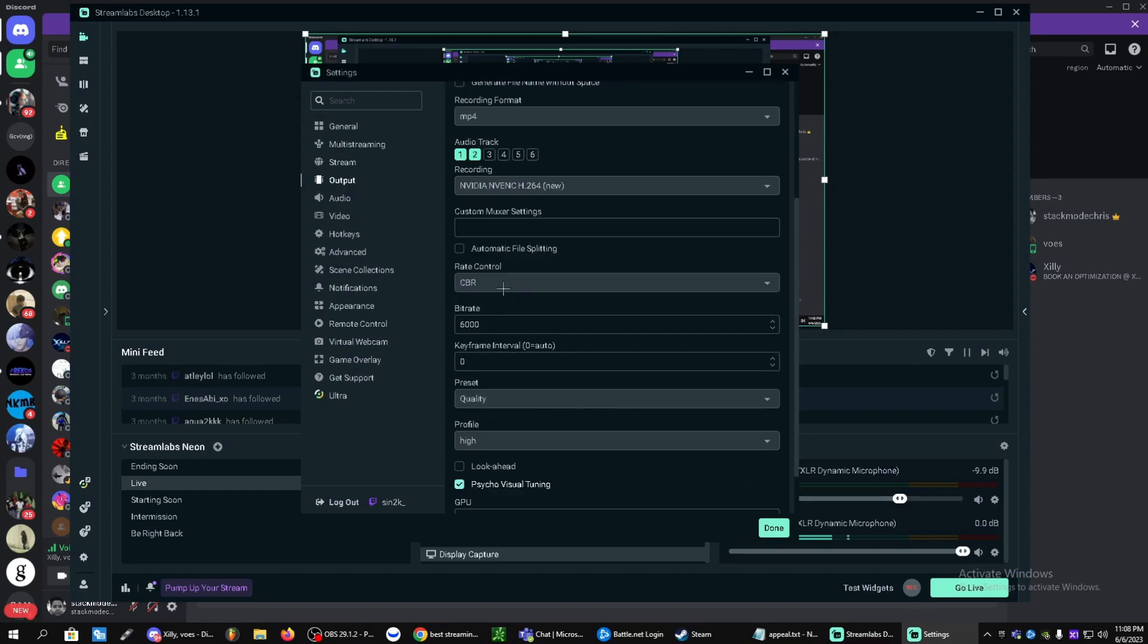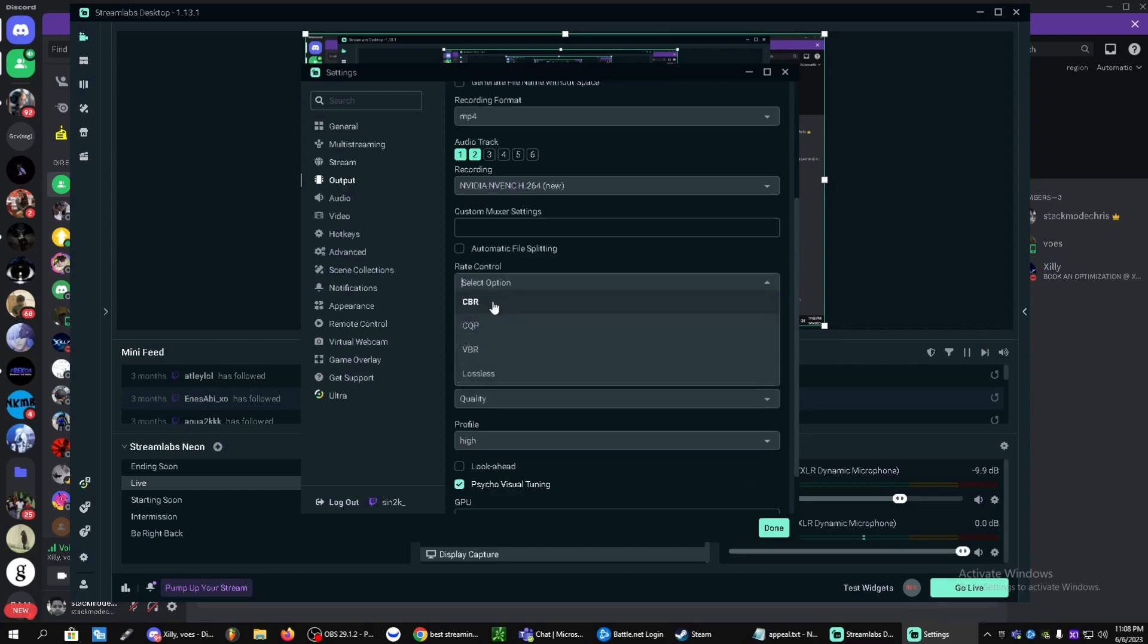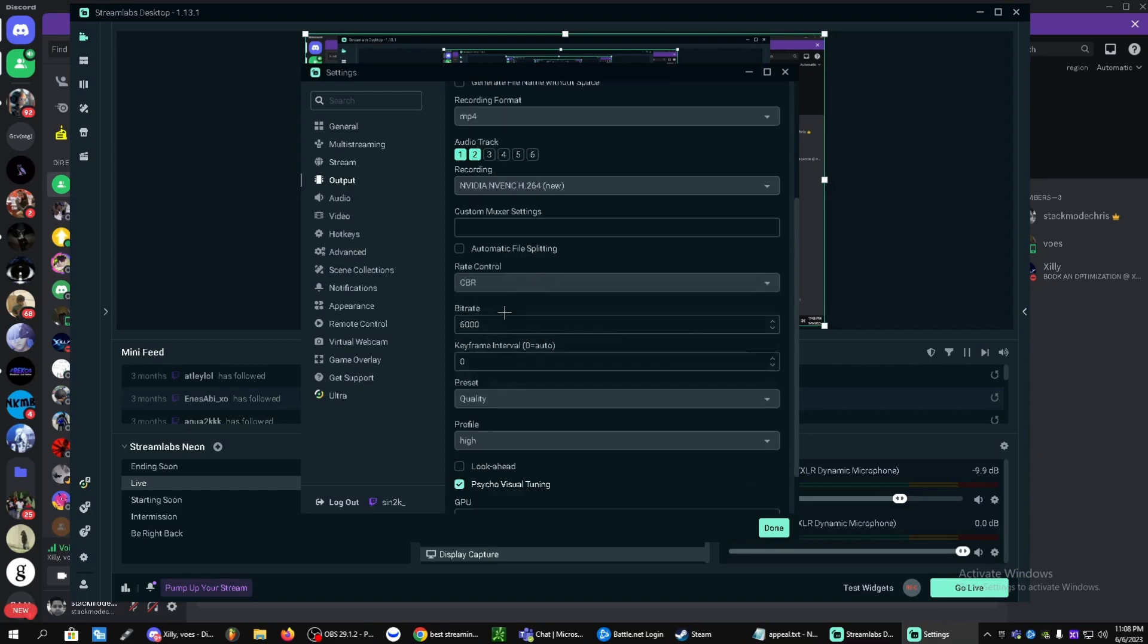We're going to keep rate control on CBR. Bitrate, same thing here, about 6,000. If you have a better PC, Super Beast PC, you can do like 7,000, 8,000 even.